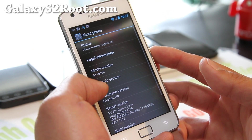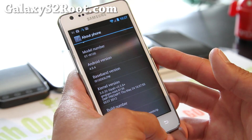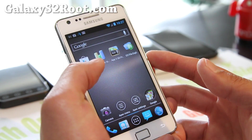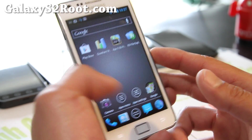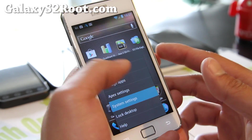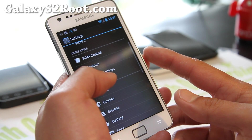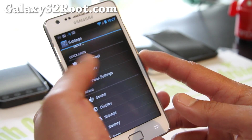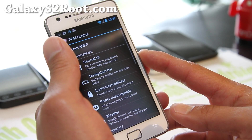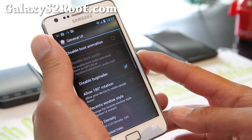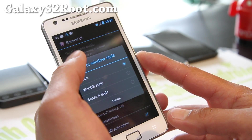About phone: 4.0.4. Since there are a lot of new users, I'll go over everything again. Let's go over the system settings — the best thing about this ROM is ROM control. Go to ROM control, then General UI.